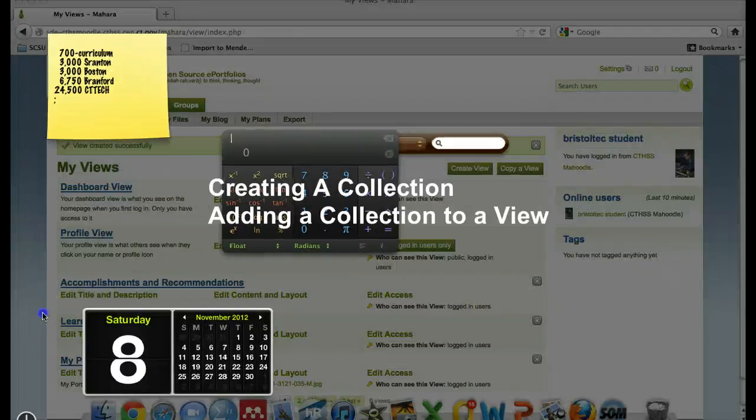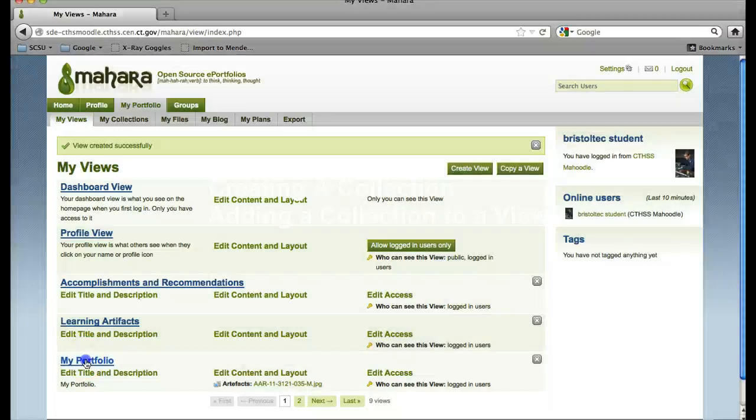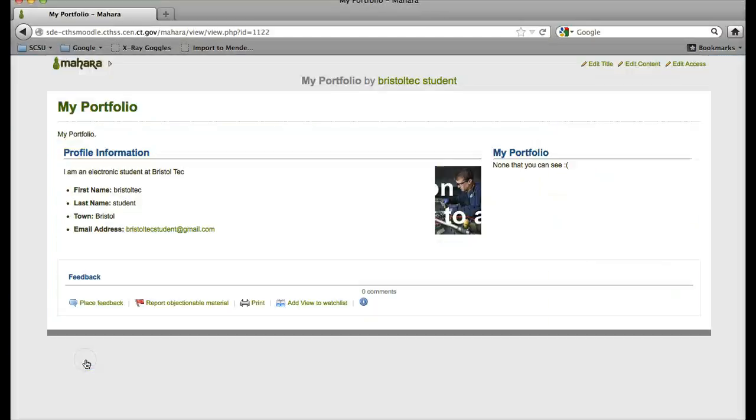For example, if you click on my portfolio, you will see that over here, this collection does not have anything in it. We need to edit that collection.